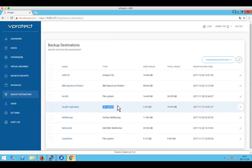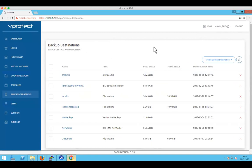vProtect is licensed per hypervisor — two-socket machines are the core aspect of licensing. If you additionally have enterprise-grade backup providers, there is an additional license for those backup destinations. According to your license you can create several backup destinations, even pointing to the same Spectrum Protect server or others.